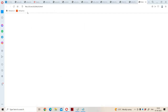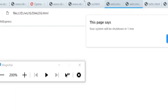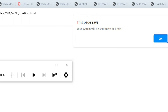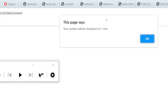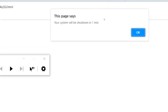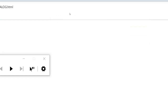Now let us run the program. The file name is dialogue. If we observe here, this is the alert box. This page shows 'Your system will be shut down in one minute.' The text enclosed in double quotations is displayed here, and we have an OK button. When we click on the OK button, the alert box will be hidden. It does not return any value — simply this alert box will be dismissed.